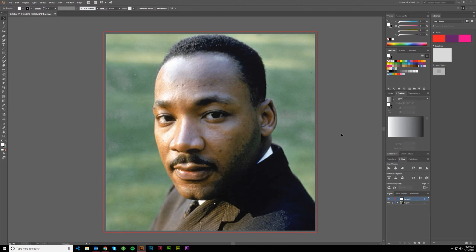I thought I would do a tribute to him with low poly vector art of this portrait. It's a nice size portrait and I like the look of it — it's got some good color. A lot of his images are black and white and I thought I'd get one with a little more color in it. I'm gonna run through it and show you the basics of what I will be doing to create this low poly vector.